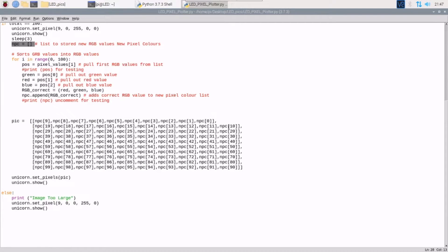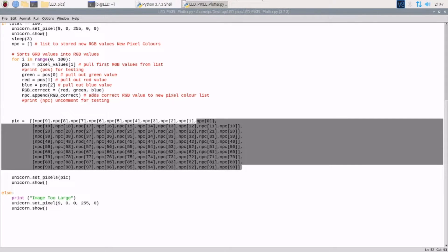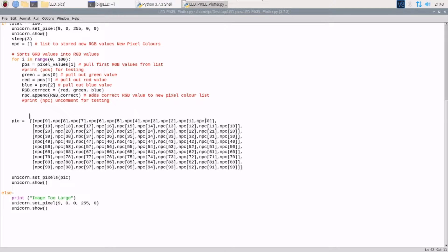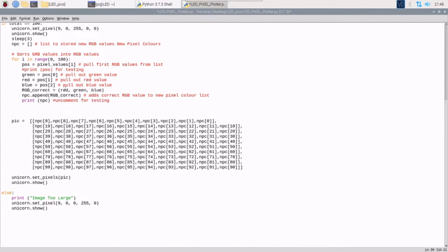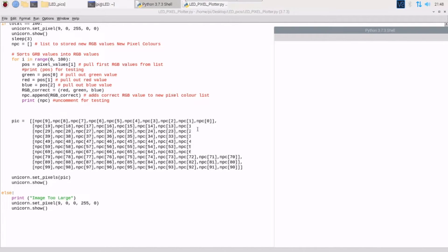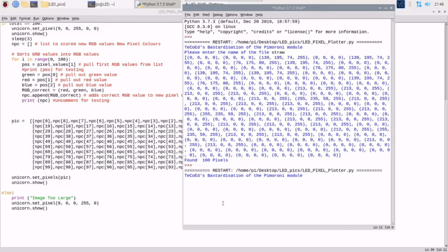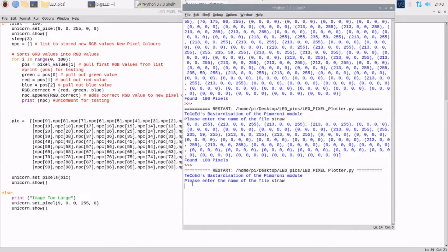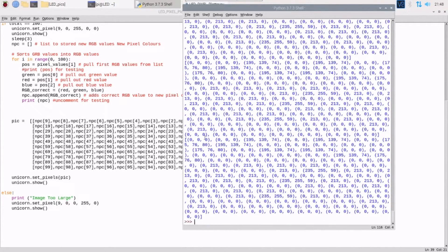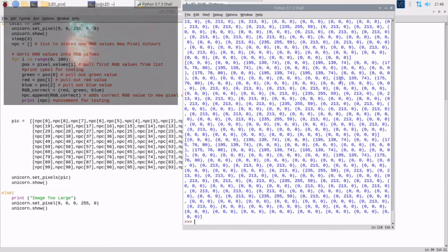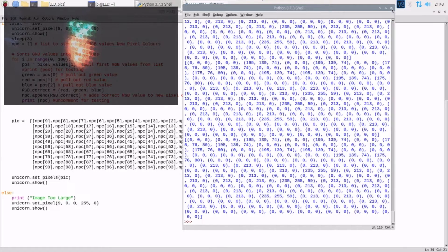Coming down here we've got this array which is all of the LEDs, and npc[0] is actually the first value in the npc list. If I run it and uncomment that, you can actually see it build up — let's do 'straw' — so this is it building the list now in the correct order, and then obviously it displays on the LED matrix board.